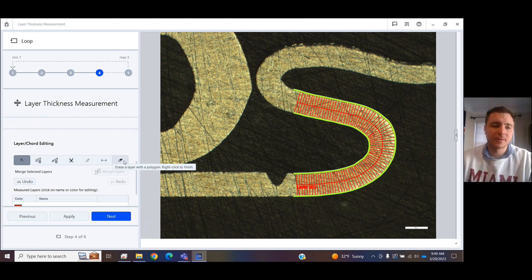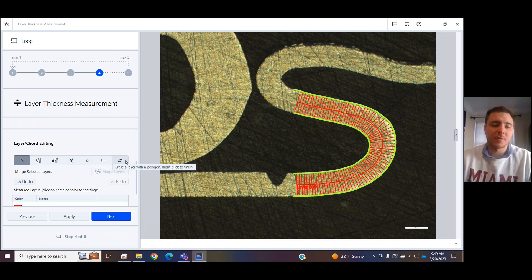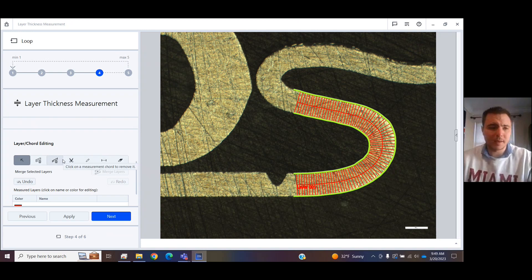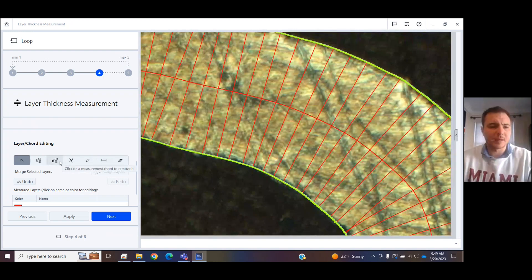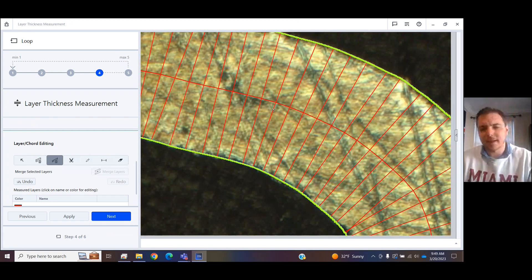You can also erase or edit some chords. If you have multiple layers, you can control and select them. And then you should be able to merge them together right here. But it was able to find the entire layer, as we can see right here. I could edit or remove a chord if I didn't want it added, if there was something strange about it.